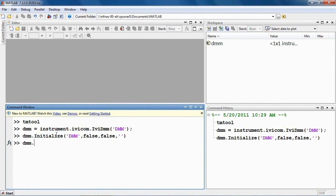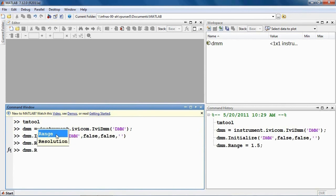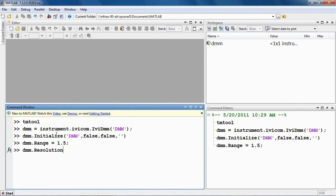Configure the instrument's range, resolution, and trigger delay. Notice that MATLAB's tab completion allows you to explore the operations and options for the instrument.